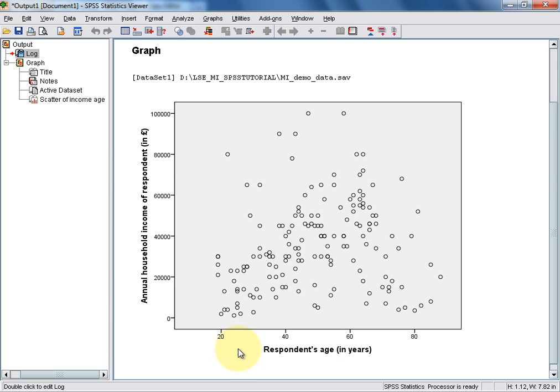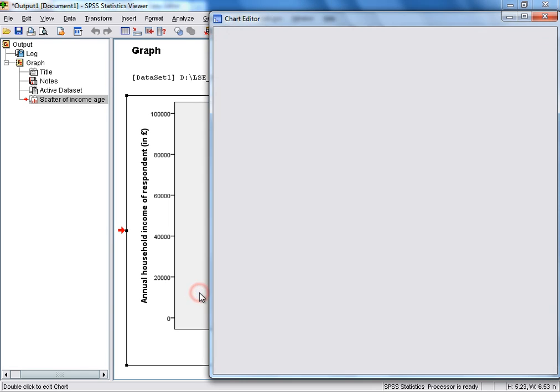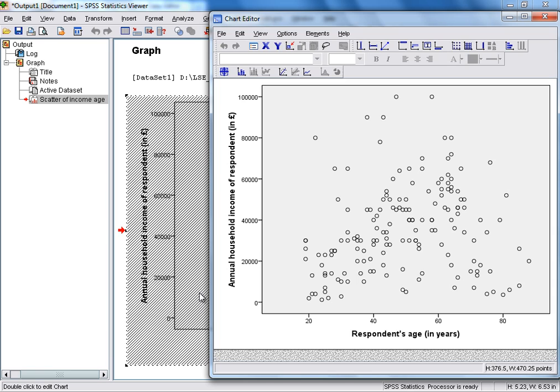You may well want to edit the scatterplot that you've produced. To do that, you can double-click anywhere on the chart area. This will bring up something that SPSS calls the Chart Editor.